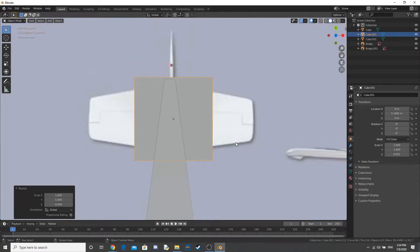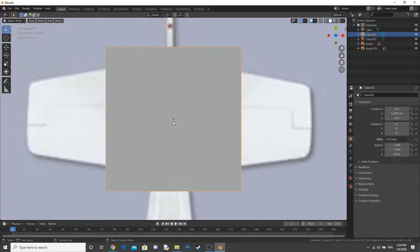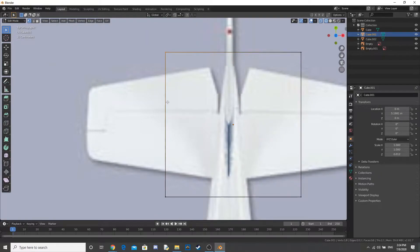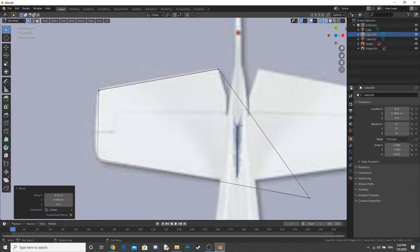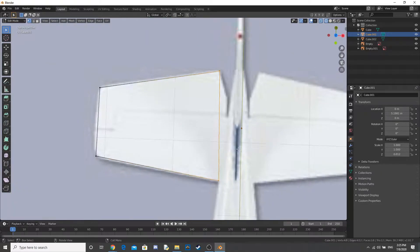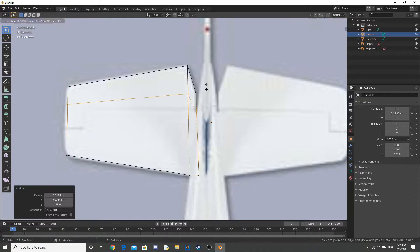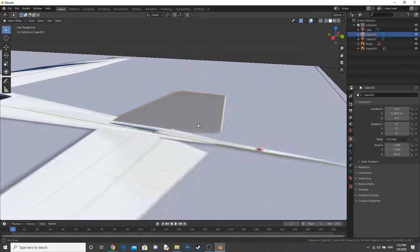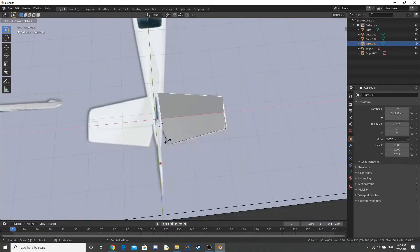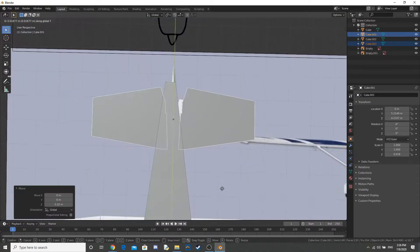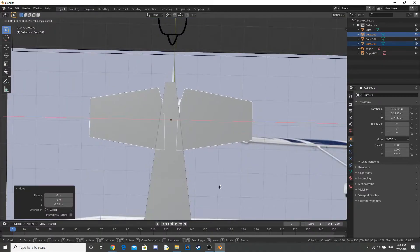So now I add in the back wings, or whatever they're called, the things at the back of the plane. I'm not really good at plane terminology. And I duplicate that and rotate that and move that onto the plane.